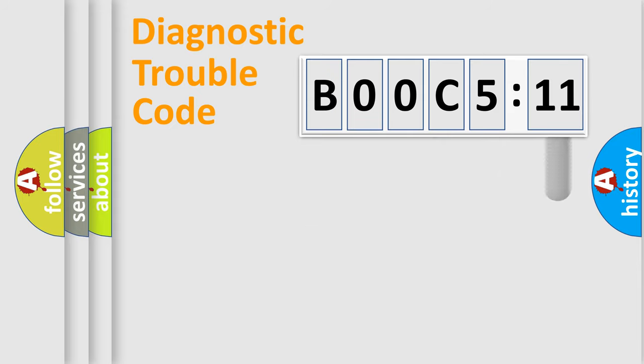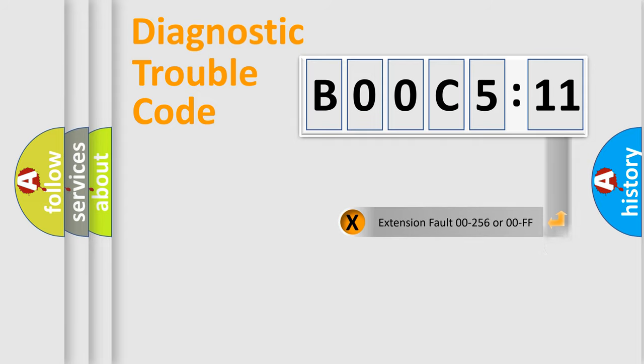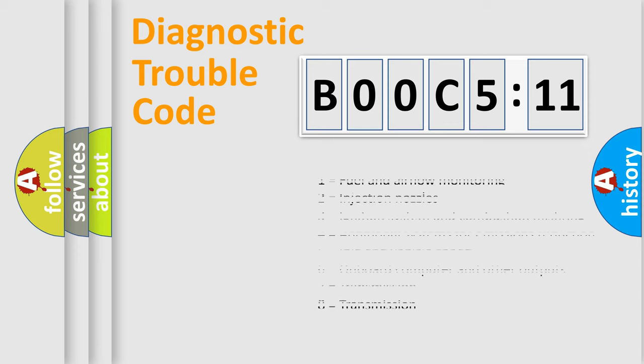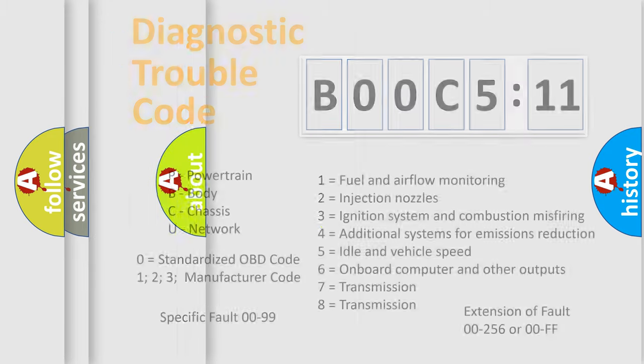The add-on to the error code serves to specify the status in more detail, for example, a short to the ground. Let's not forget that such a division is valid only if the second character code is expressed by the number zero.